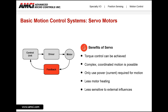Benefits of a servo system are: torque control can be achieved, which in steppers is something that is either very difficult to do or cannot be done at all. They can manage complex coordinated motion because of the feedback. They only use the power or current required for the motion because of the continuous control loop between the feedback and the controller. This reduction of motor current leads to less motor heating. And because of the feedback loop, they are less sensitive to external forces.